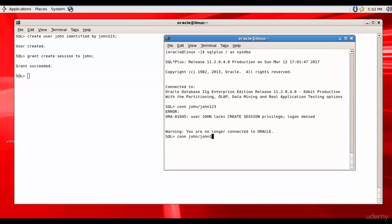John, John123. See, John is connected and does he have any tables? No, right. This is the new user which was created just now so he doesn't have any objects.